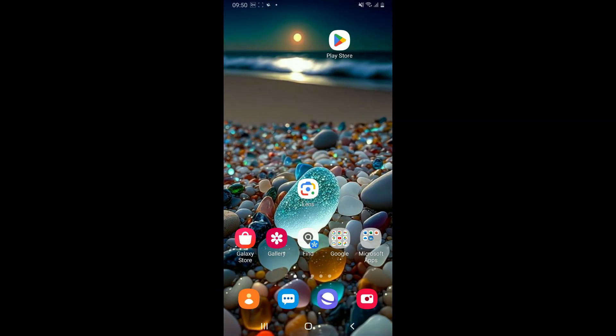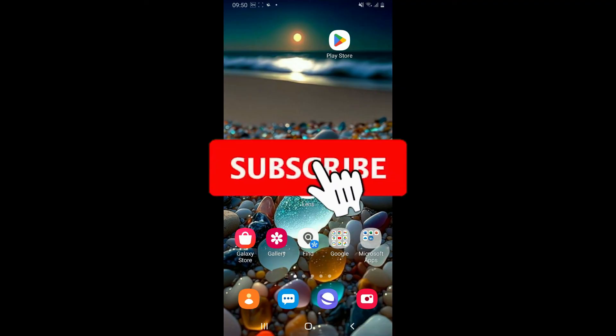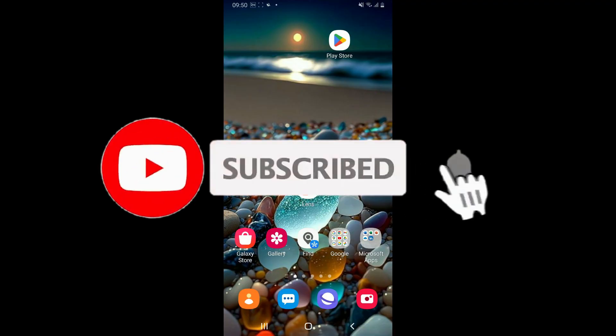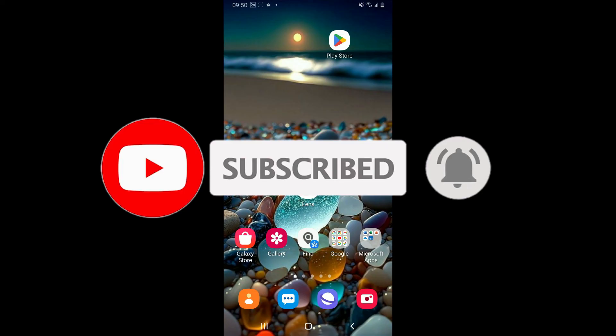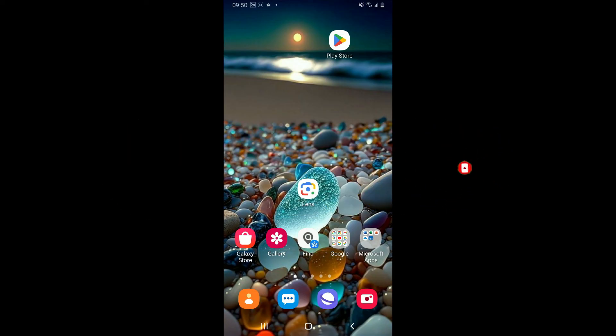Don't forget to subscribe to our channel by hitting the subscribe button. Press the bell icon so that you'll never miss another upcoming upload. I will be back again in the next video. Thank you for watching.